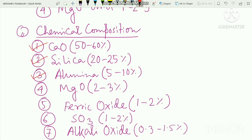Cement is produced with the following composition: Calcium oxide 65%, Silica 25%, Alumina 5%, Magnesium oxide 2%, and Alkali oxides including potassium oxide also added at around 5%. The full percentages are: Calcium Oxide 65%, Silica 35%, Alumina 5%, Magnesium Oxide 3%, Ferric Oxide 2%, Sulfur Trioxide 1%, Alkali Oxide 0.3%.